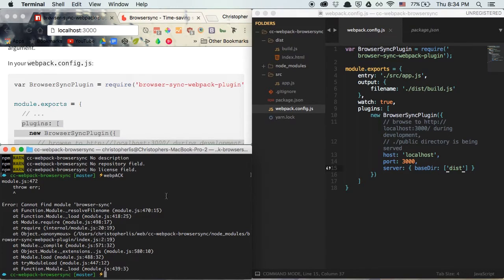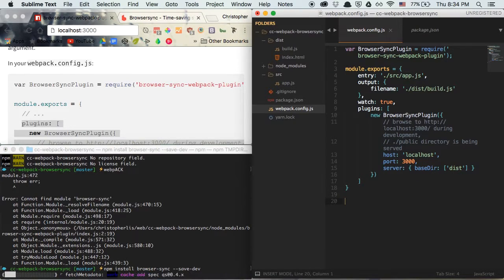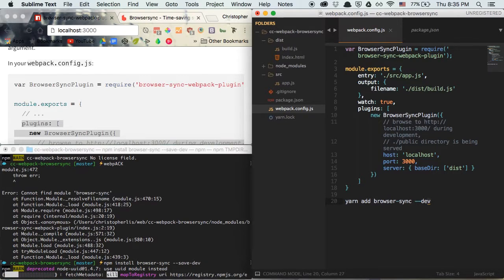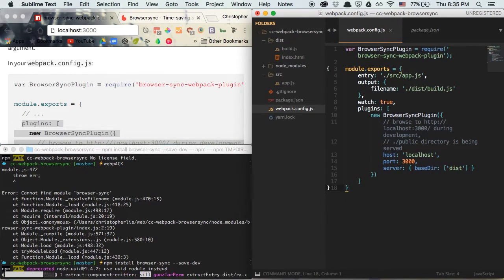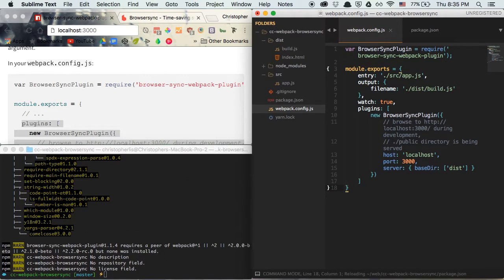Like I said, the browser-sync-webpack-plugin makes the connection between Browser Sync and webpack, but we first need to install the actual browser-sync package itself. If you're using npm you can type: npm install browser-sync --save-dev. If you're using yarn, you can type: yarn add browser-sync --dev. It's a little more succinct compared to the npm command. I personally prefer yarn because it's a little faster and I like the shorter commands. Let's wait for that to finish installing.